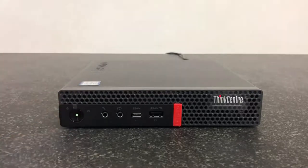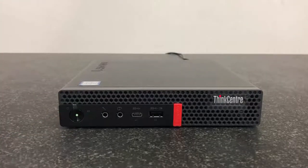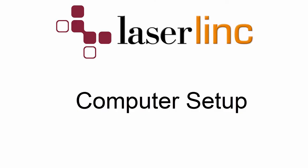If you bought the PC from LaserLink, much of the computer setup has been completed for you, including the installation of TotalView software. If you did not buy the PC from LaserLink, you will have received a USB stick with your order containing the install set for TotalView. We'll talk more about the software configuration toward the end of this video.